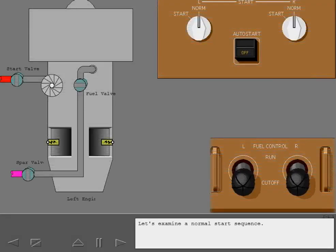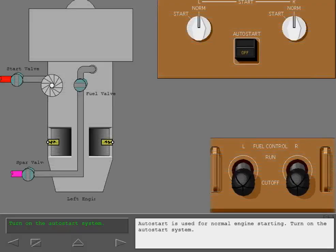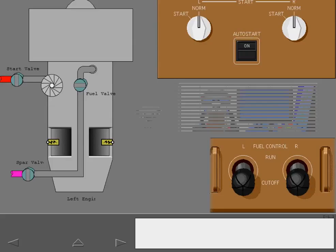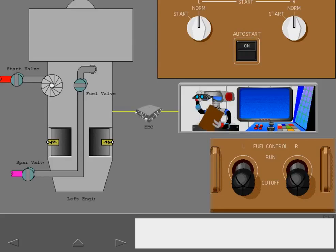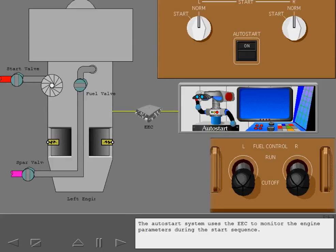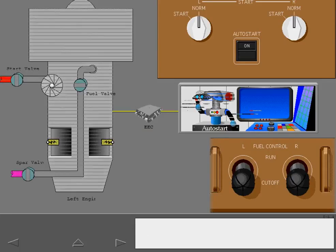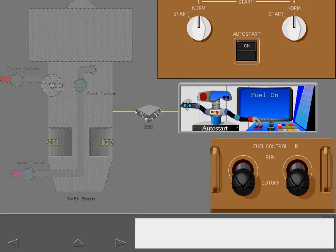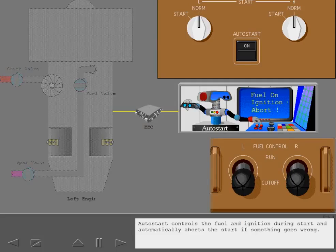Let's examine a normal start sequence. Auto start is used for normal engine starting. Turn on the auto start system. The auto start system uses the EEC to monitor the engine parameters during the start sequence. Auto start controls the fuel and ignition during start and automatically aborts the start if something goes wrong.